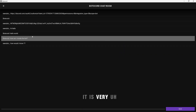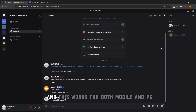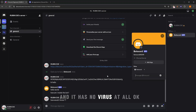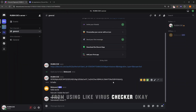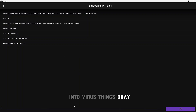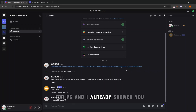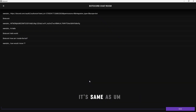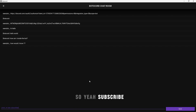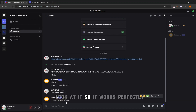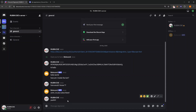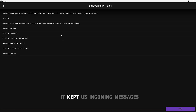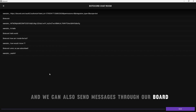It's all real-time. This works for both mobile and PC and has no virus — you can verify it using a virus checker. The tool captures incoming messages and you can also send messages through your bot. That's it!